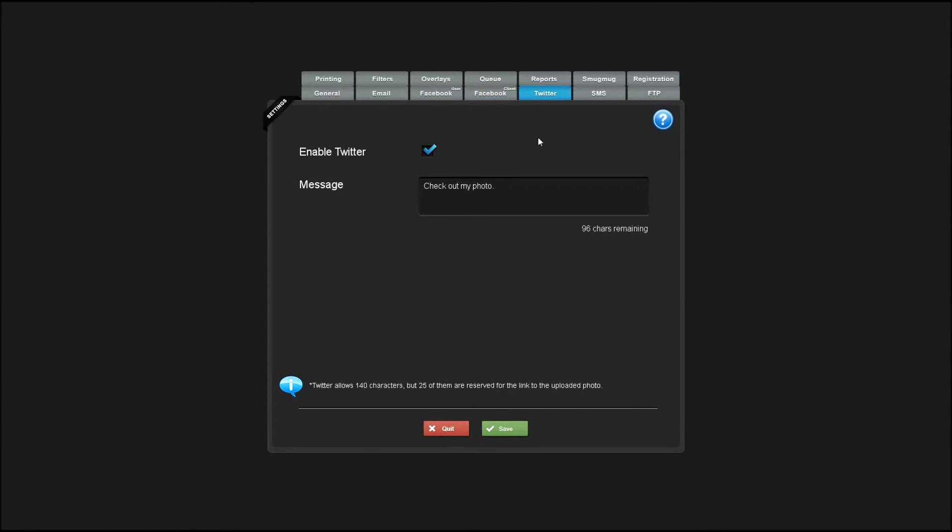Enabling Twitter allows users to upload their photos to Twitter. You can add your custom message to go along with the photo here.